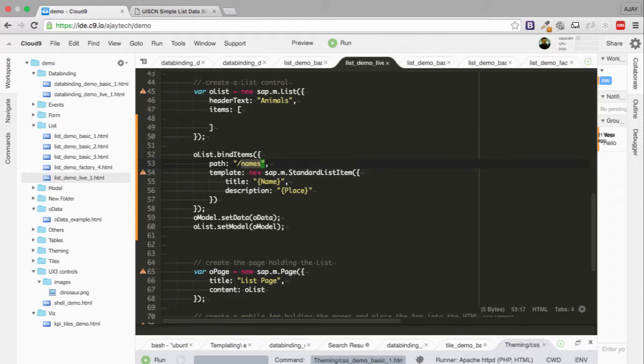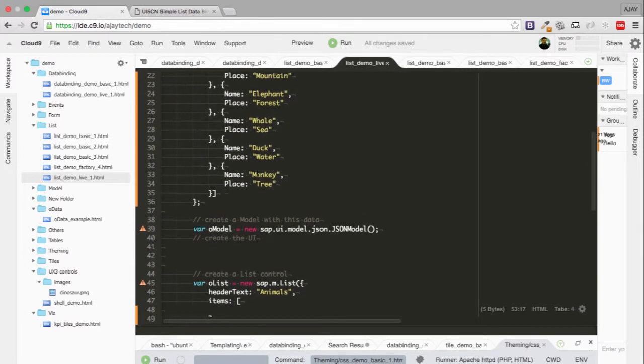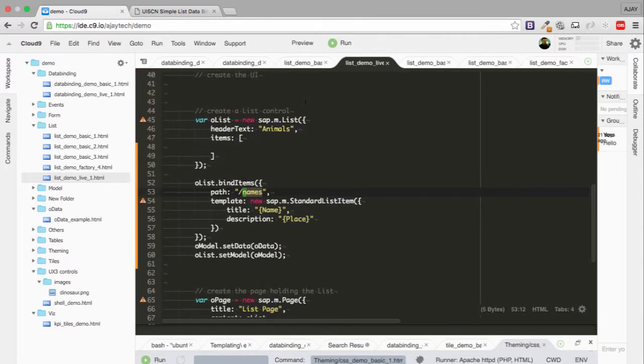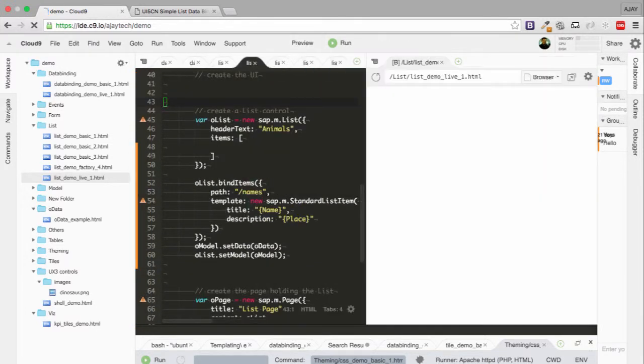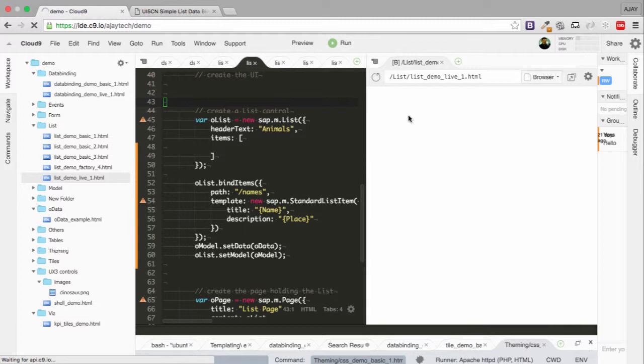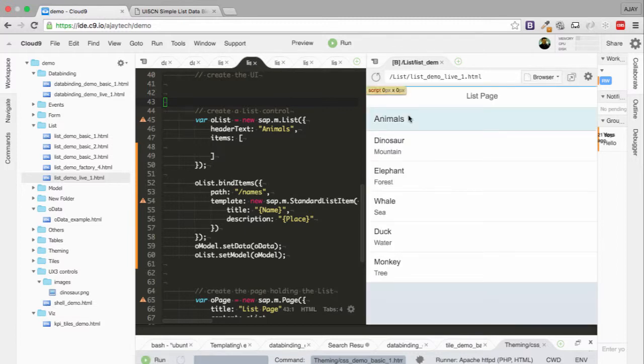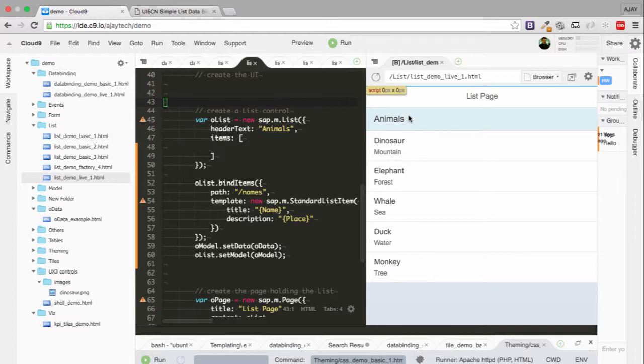I think that is one of the most confusing parts when working with aggregation bindings - what is the exact path you should be writing in your code to be able to pick the data. Now let's try to run this application. We are able to see our list. With this, we have successfully completed the aggregation binding for our list.